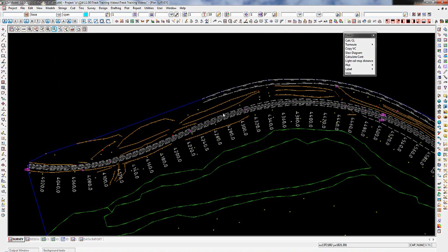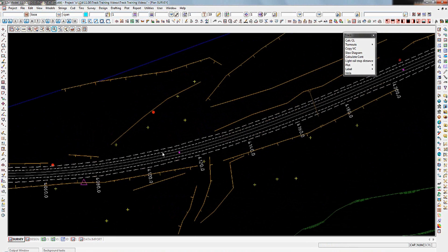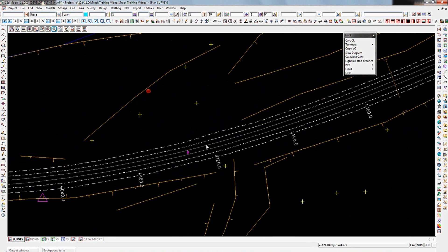I've already loaded my data in, so you can see a general set of data with a typical topo survey. Included in that I've got my rails running along here — the two internal grey strings are the rails themselves. Then I've got the bottom of ballast on the left, top of ballast on the left, top of ballast on the right, bottom of ballast on the right. The chain edges are increasing from left to right, so that is the direction of our rail line.